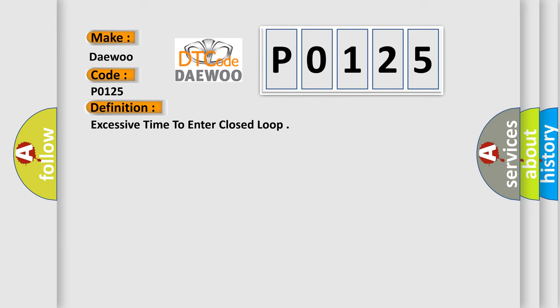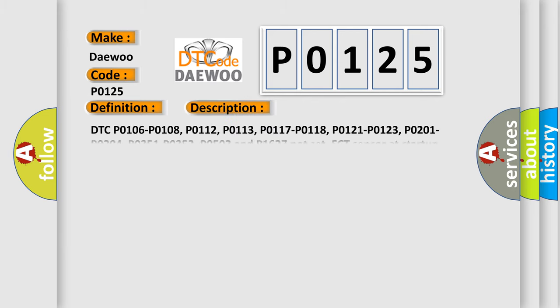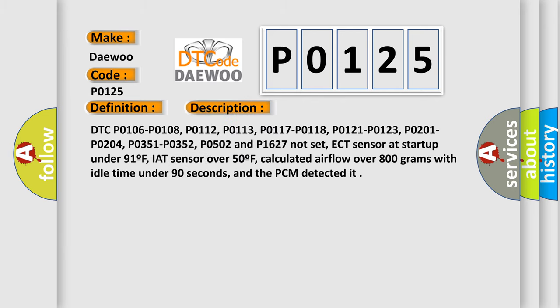And now this is a short description of this DTC code. DTC P0106, P0108, P0112, P0113, P0117, P0118, P0121, P0123, P0201, P0204, P0351, P0352, P0502 and P01627 when not set.